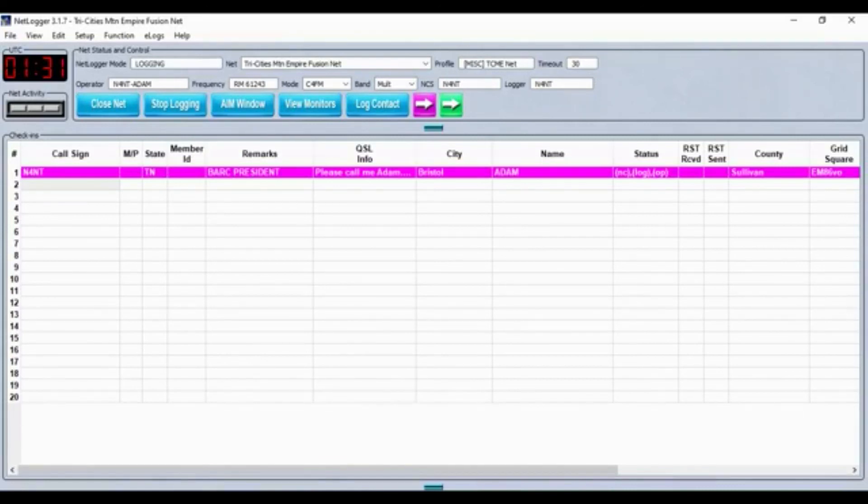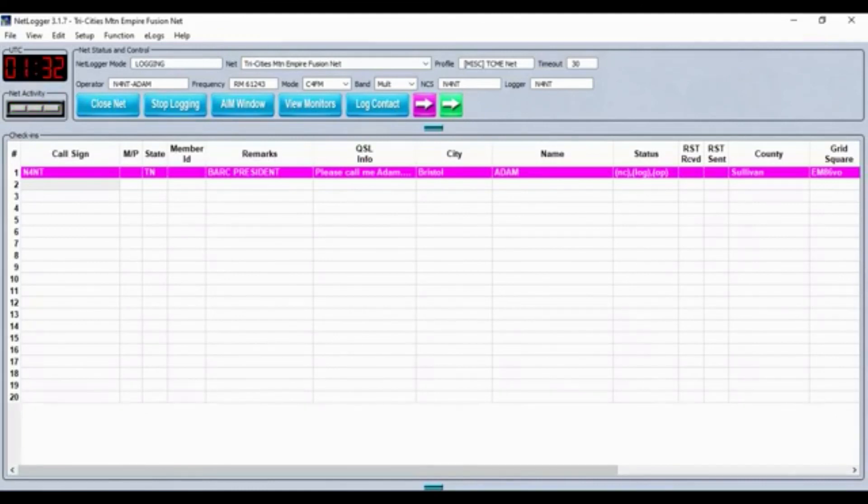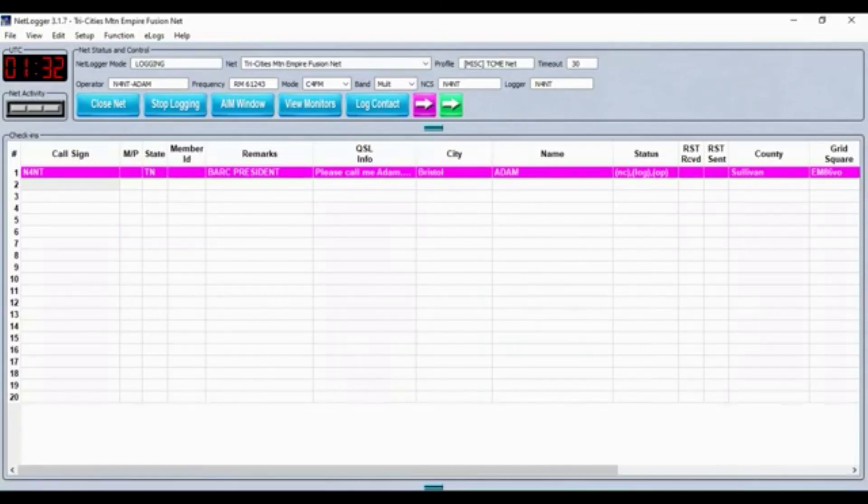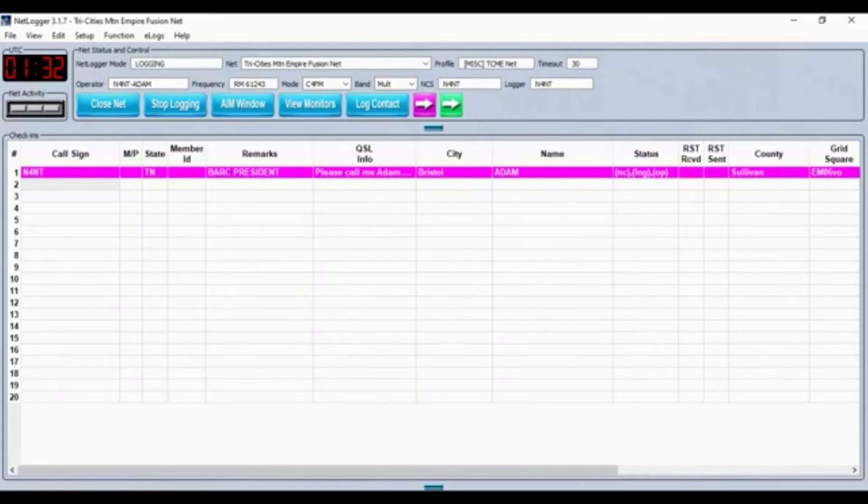In a moment, we'll begin taking check-ins. When checking in, if you just check in, we'll come back to you for comments. If you do not wish to make comments, just let us know that you are in and out. We'll give you an opportunity should you change your mind later. When checking in, please give your name, call, and location.